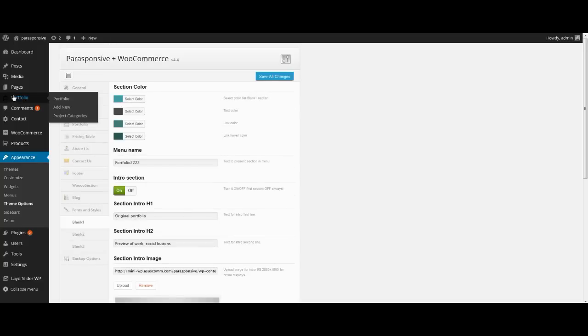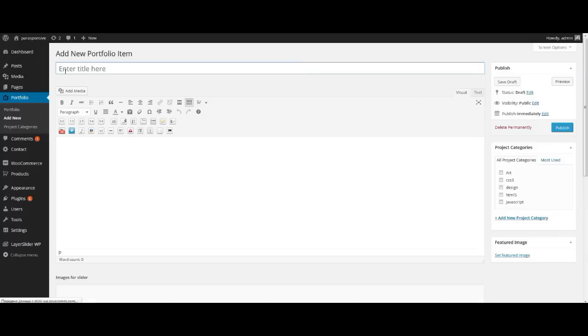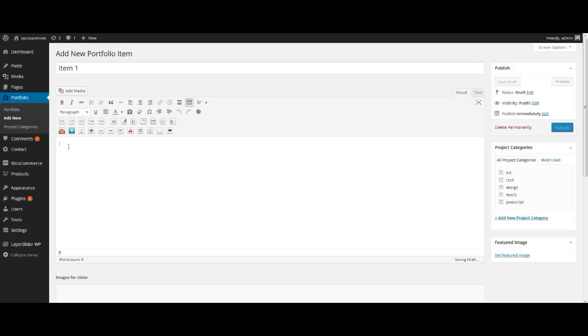In menu Portfolio we need to add our portfolio items one by one. It is not difficult. We need to give a name for it. If we want, we can add a description, images for a slider or video using YouTube or Vimeo. At the right we can select a category. And without fail we need to set a featured image.